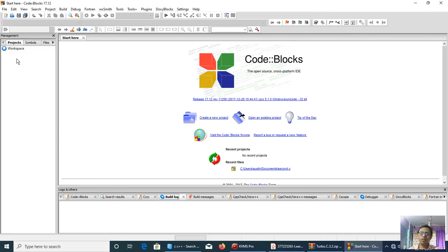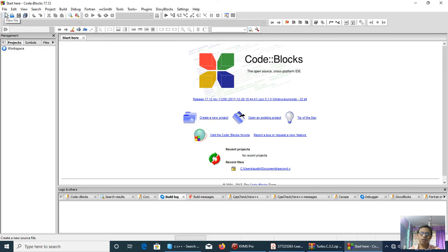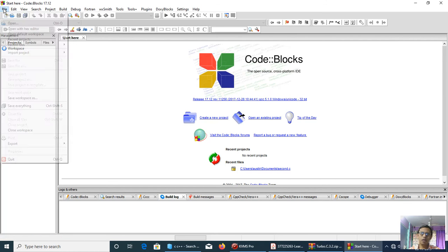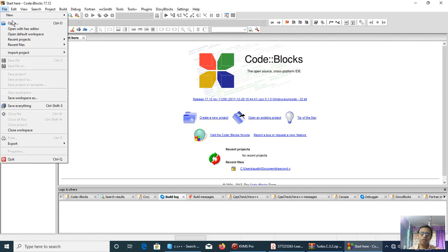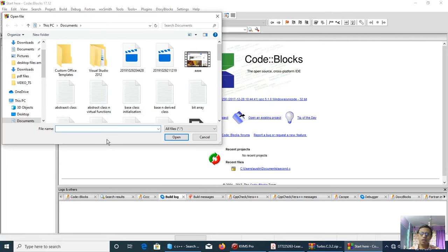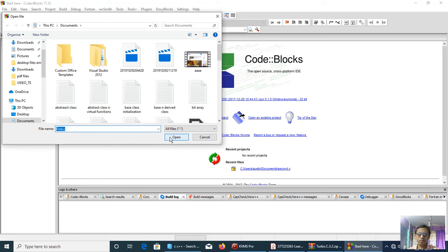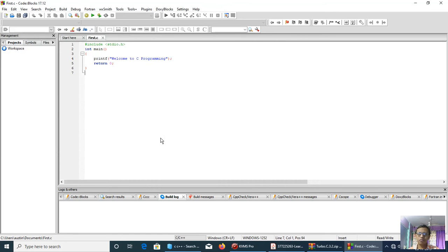Let's run the first program. I'll open the program. First.C. First.C, here it is.